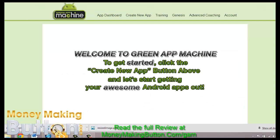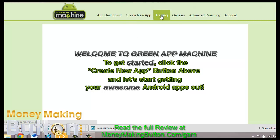So here is the actual Green App Machine dashboard. It says here to get started, click on the create new app button. Before that, I'm going to show you the training.